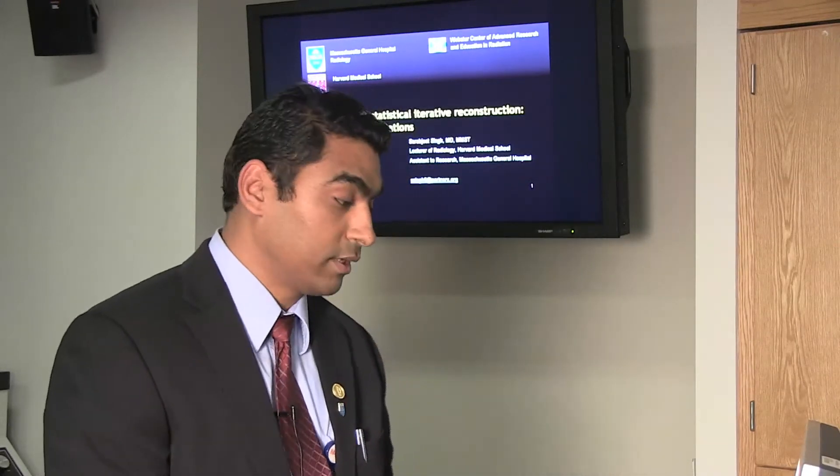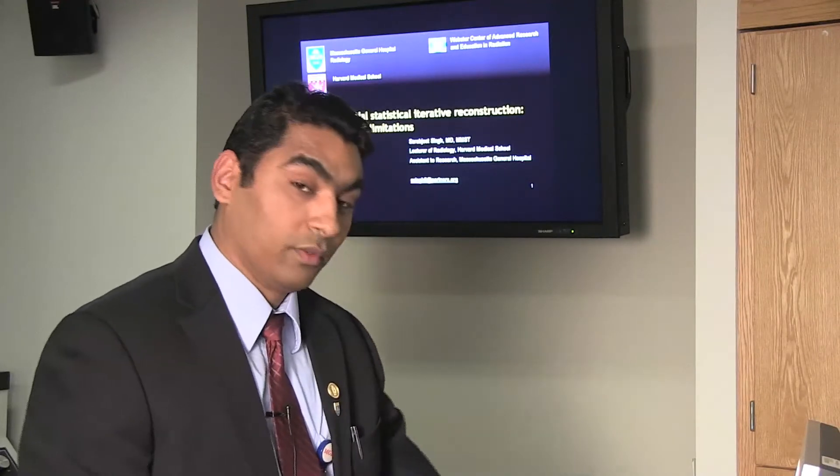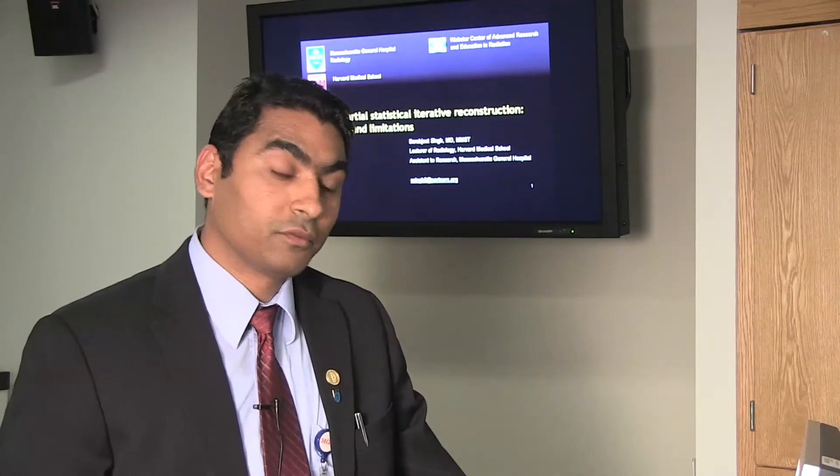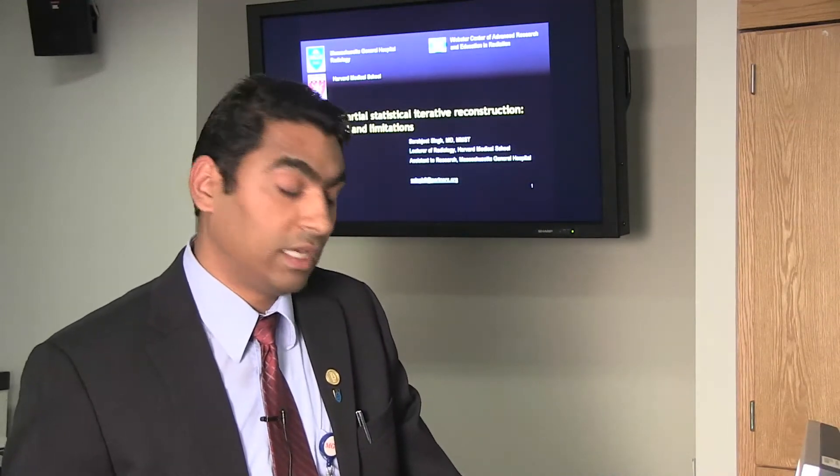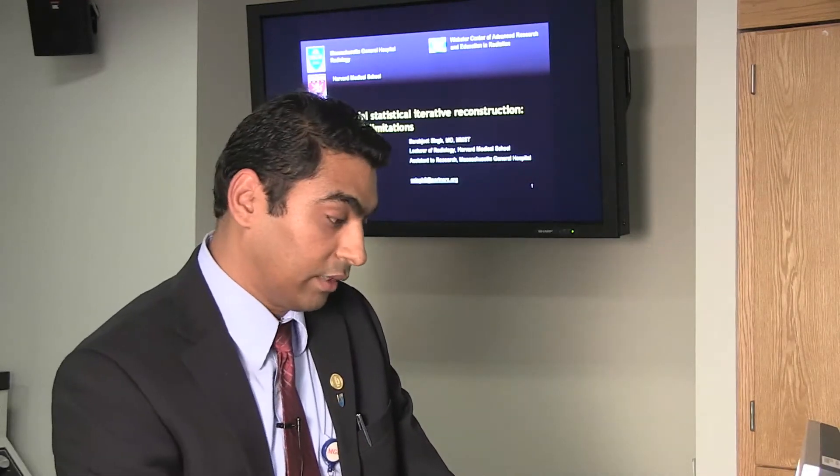Hello everyone, I'm Sarabit Singh. I work at Massillon Hospital and over the next 15 minutes we'll look at the iterative reconstruction techniques from CT, the potentials and limitations of the technique.